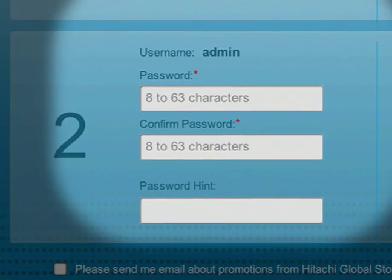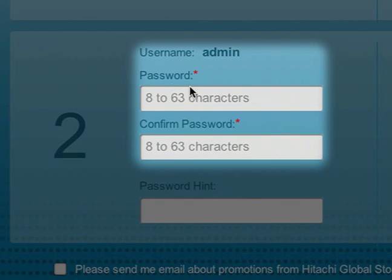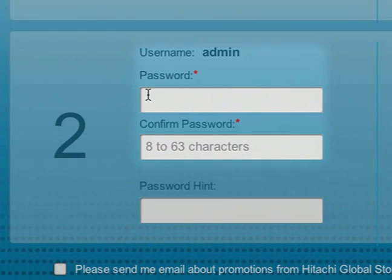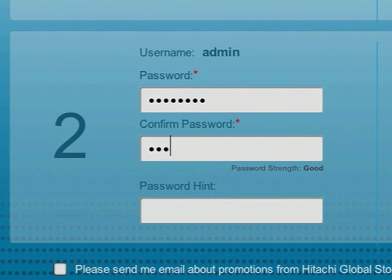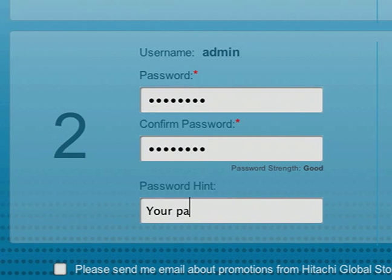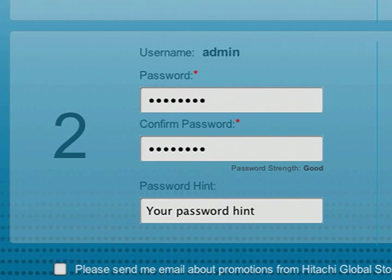You'll then need to create a password for the admin account, which allows you to manage all of the content on your G-Connect. The default username is admin and cannot be changed. Your password must be at least eight characters and include at least one numeric character.